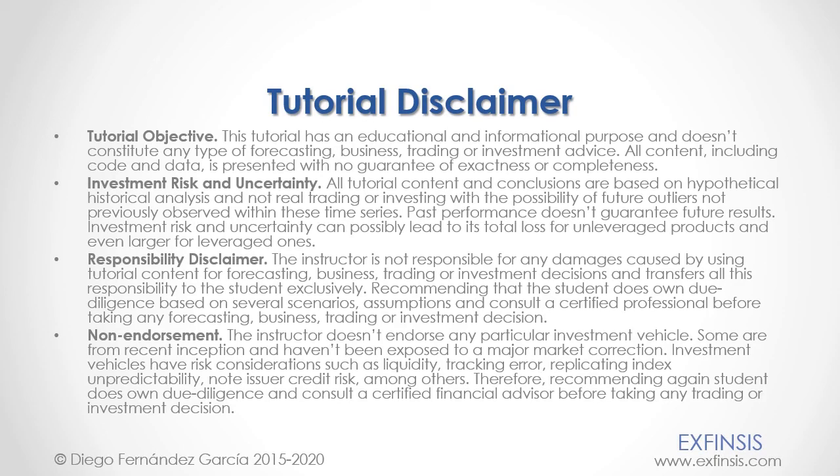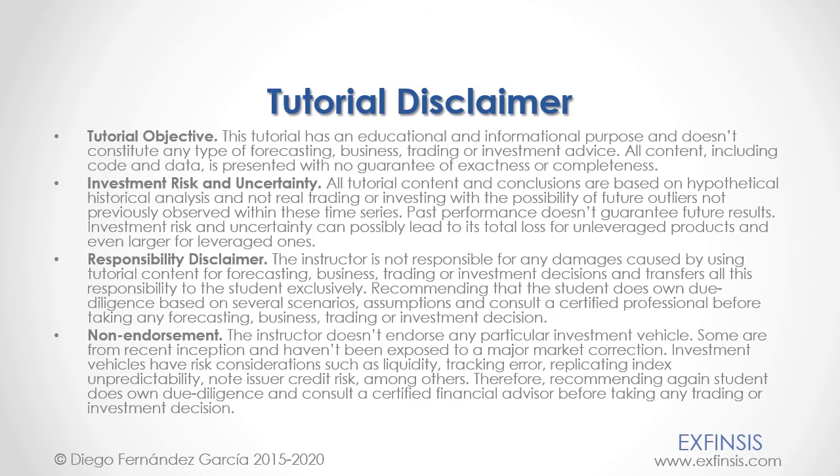And as mentioned previously, this tutorial has an educational and informational purpose, and doesn't constitute any type of forecasting, business, trading, or investment advice. Please, pause the video now, so you can read the full tutorial disclaimer. Okay, so with this we've finished this tutorial. Thank you for watching.